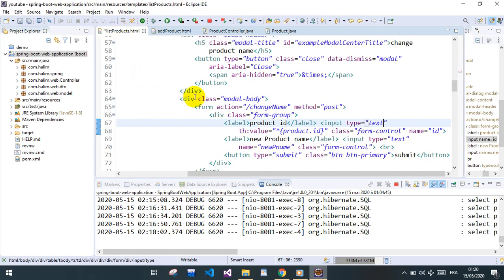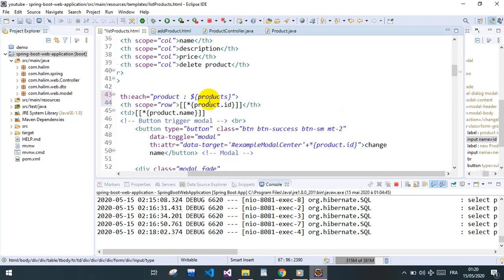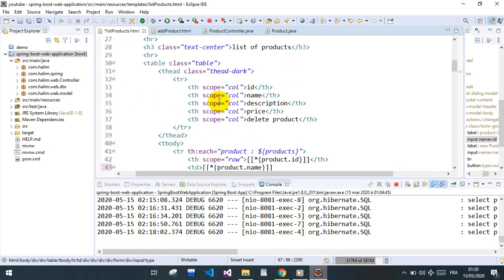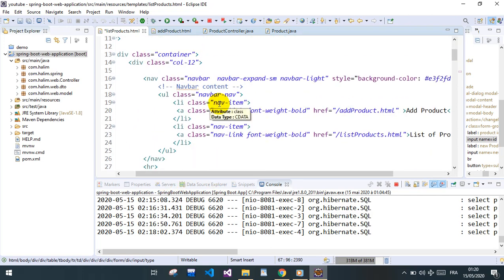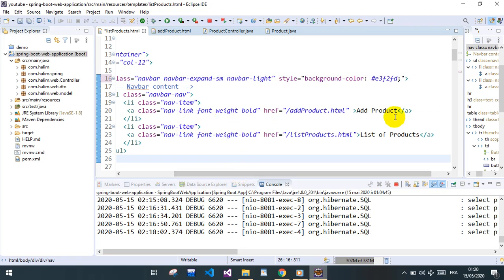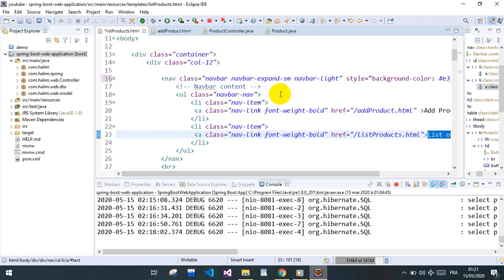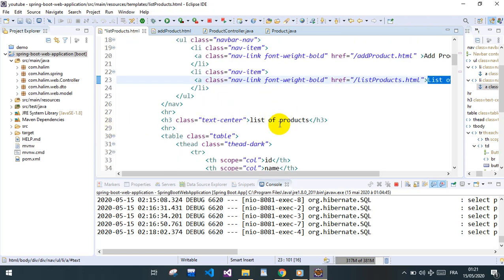What I just added are a few things to make our view a little bit nicer — just basic Bootstrap stuff. We added a navbar which holds two links: the first one is 'Add Products' and the second is the 'List of Products'. This is just a Bootstrap navbar — you can find it on the Bootstrap website.